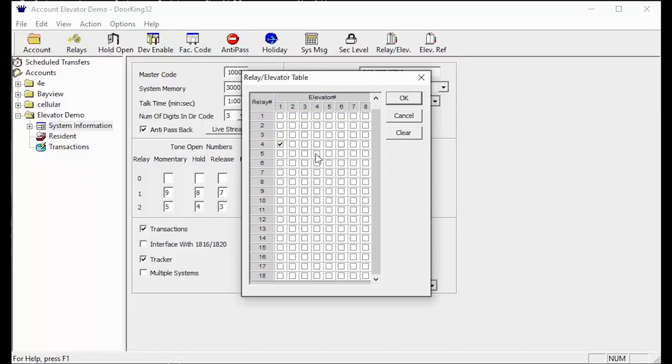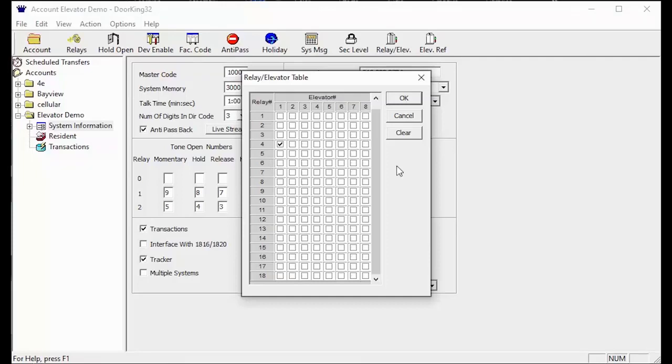Once you know these two answers you can fill out the relay slash elevator table. As you can see by our relay slash elevator table settings, we have one elevator and the reader in the elevator is attached to relay 4. Congrats! That one check mark is all you need to complete this table.